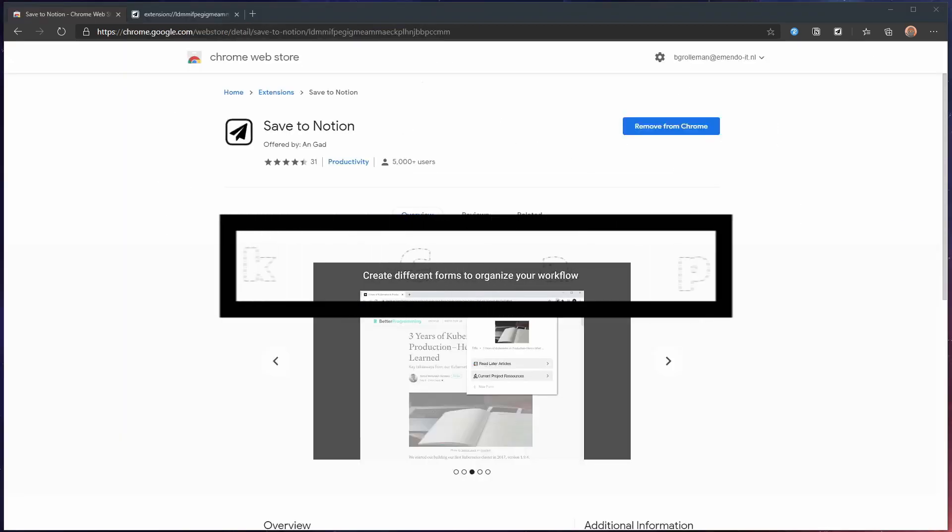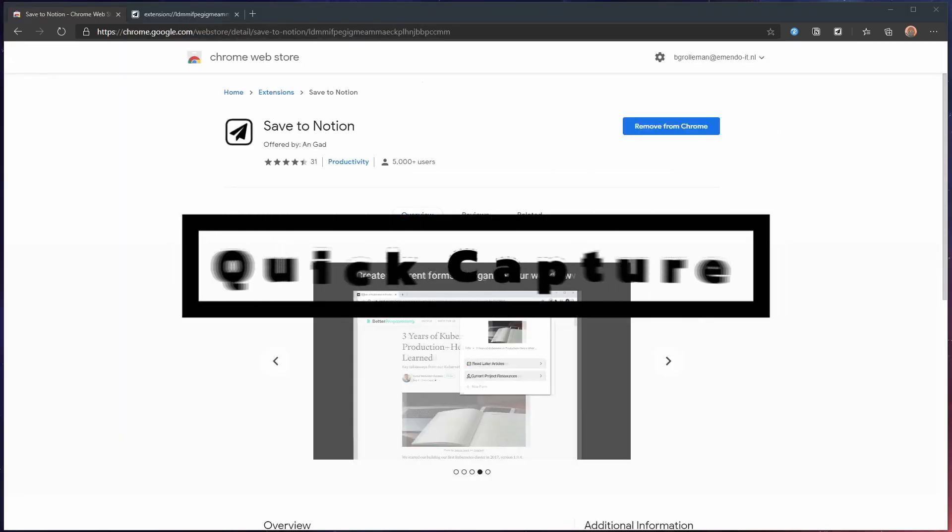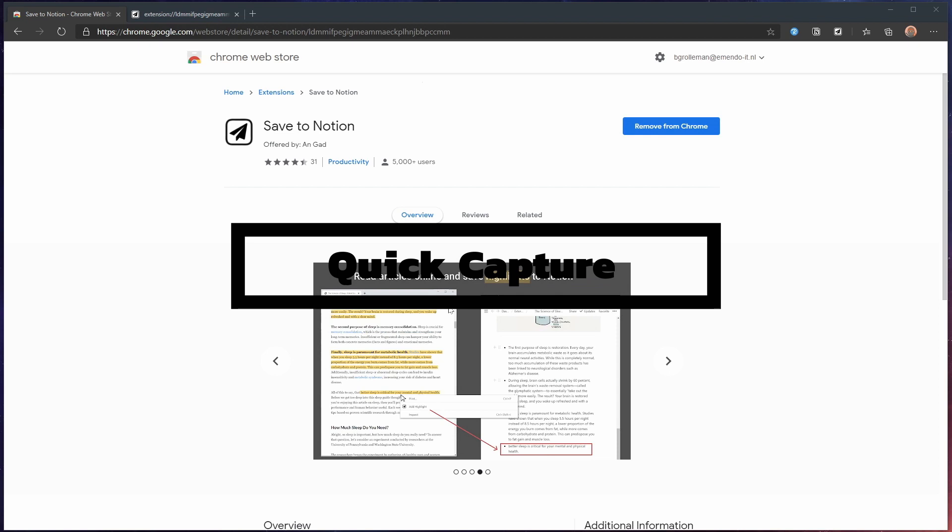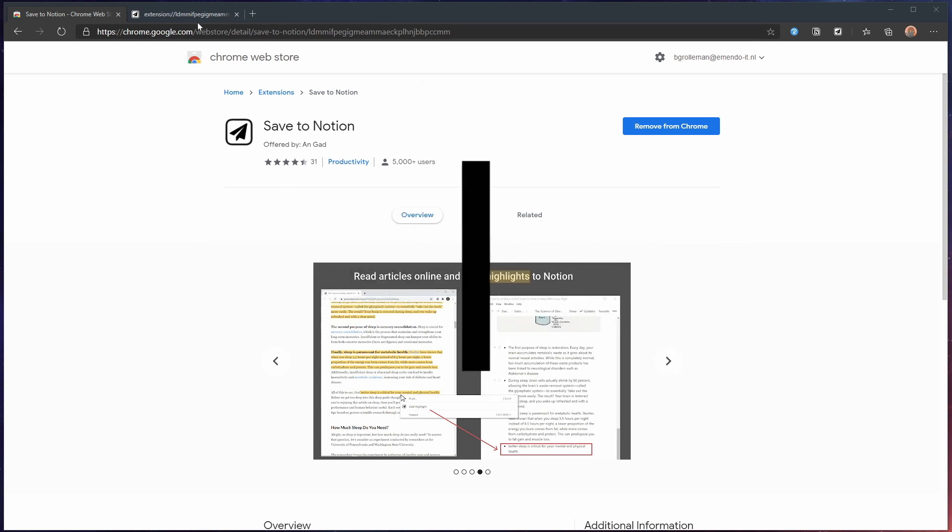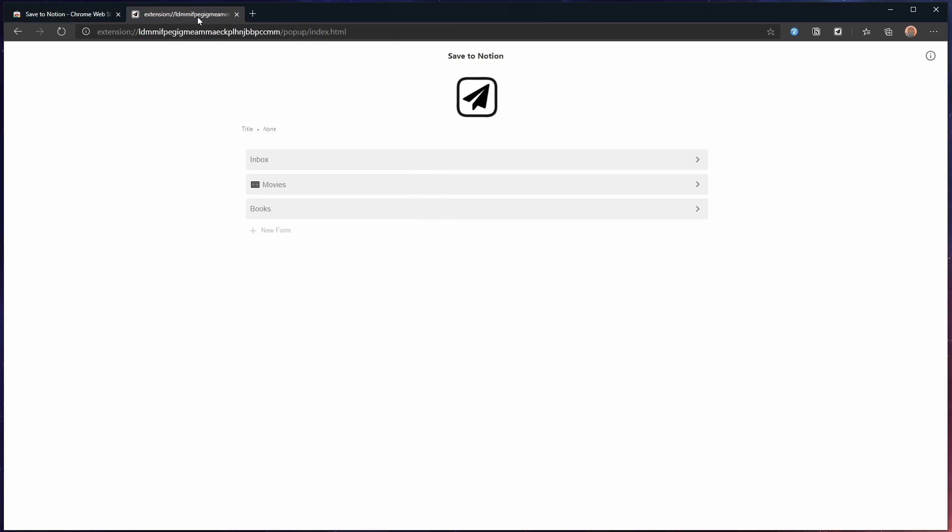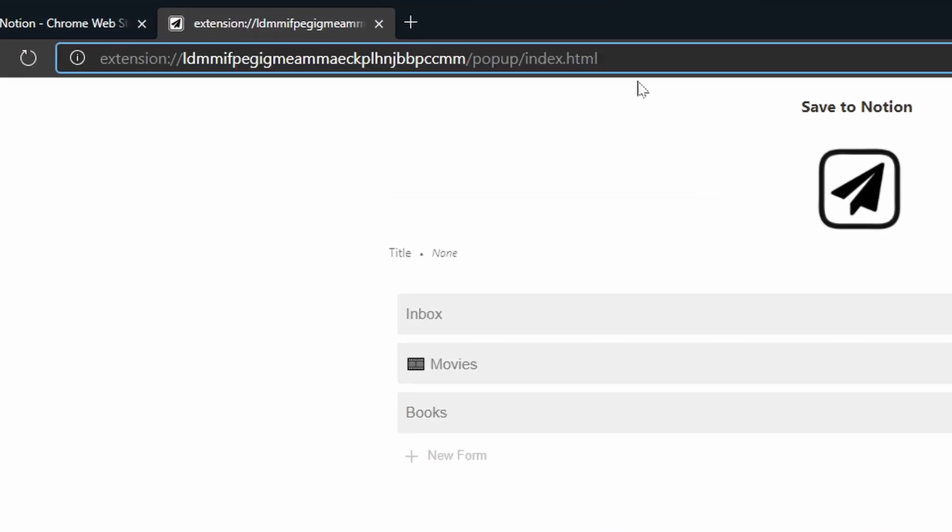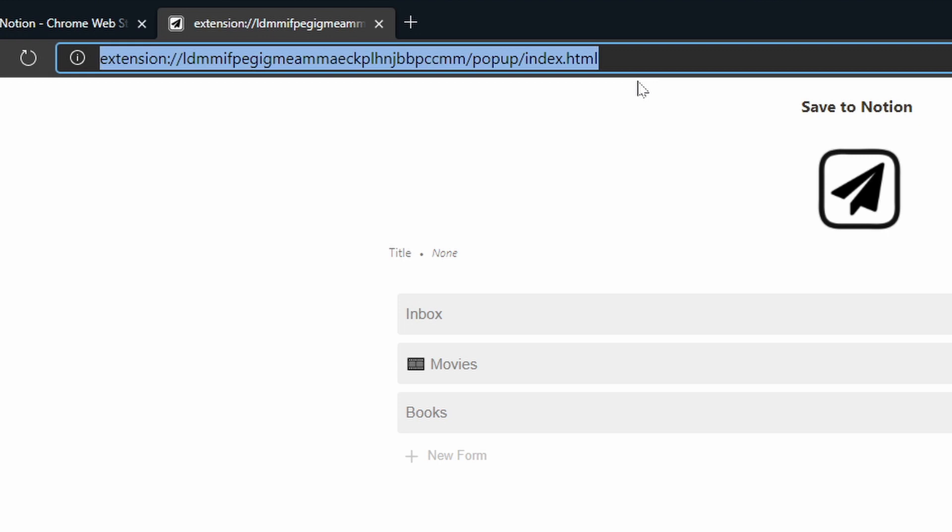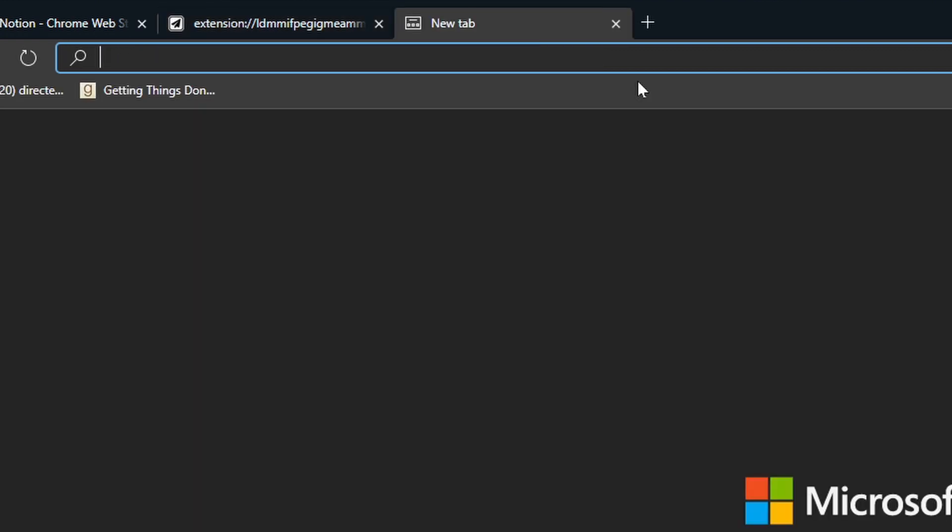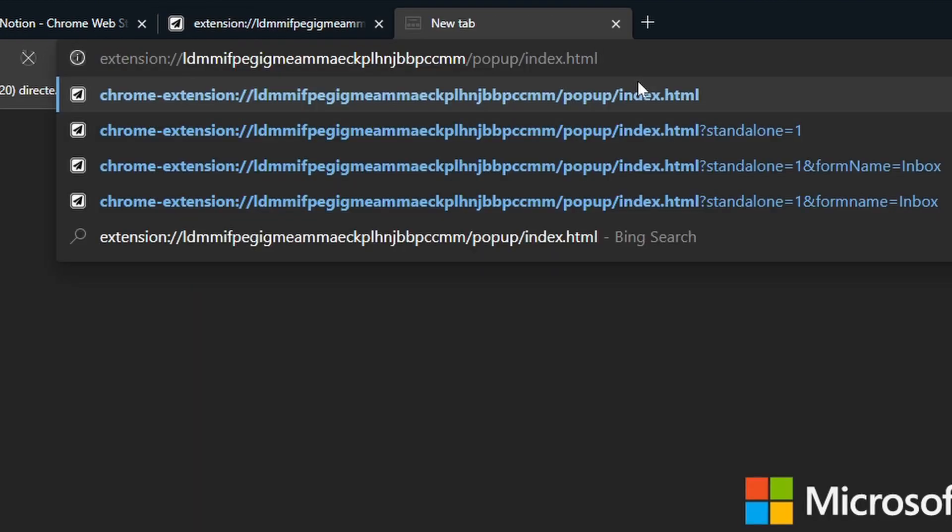Sometimes I want to capture ideas when I'm not in a browser. Luckily the developer added a trick to use the extension as a quick capture form. For this we need a special URL that I will put in the description. It opens the extension in a browser window.